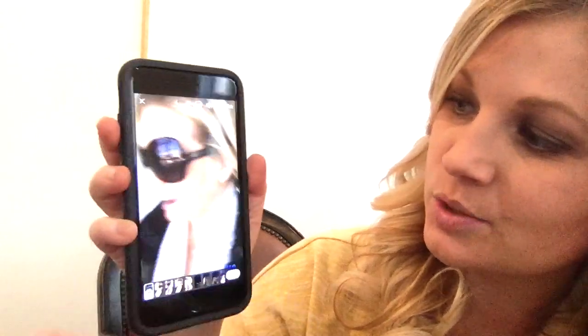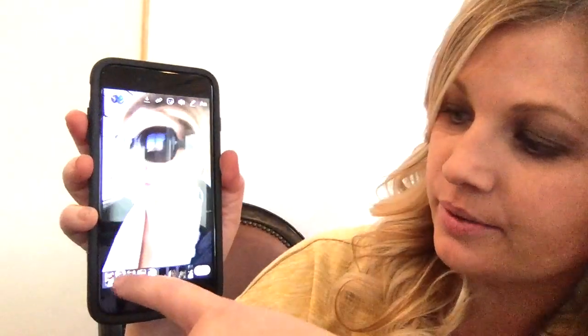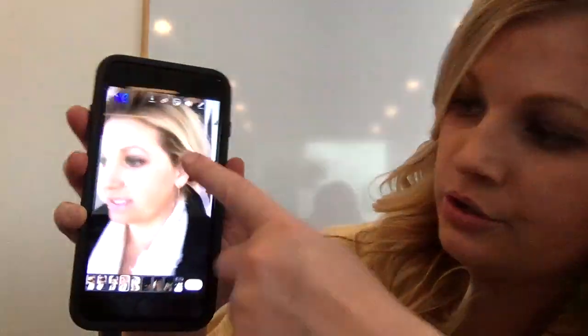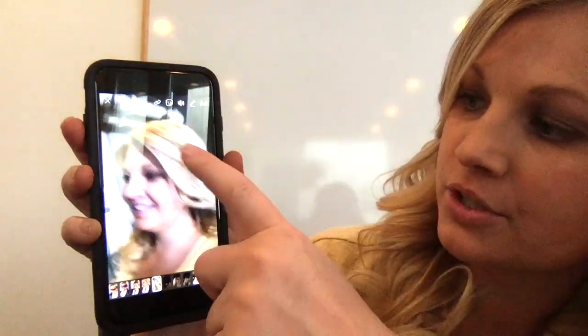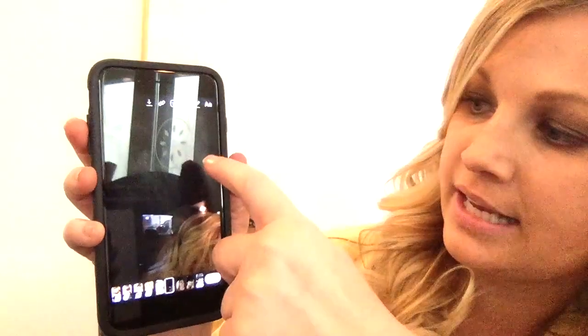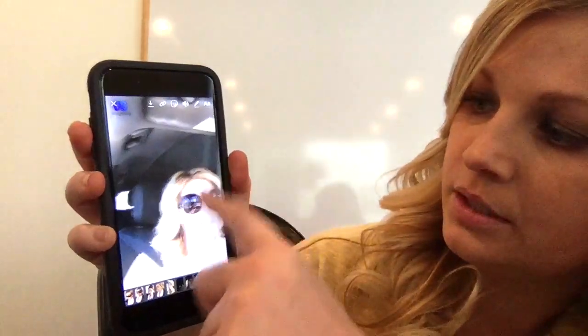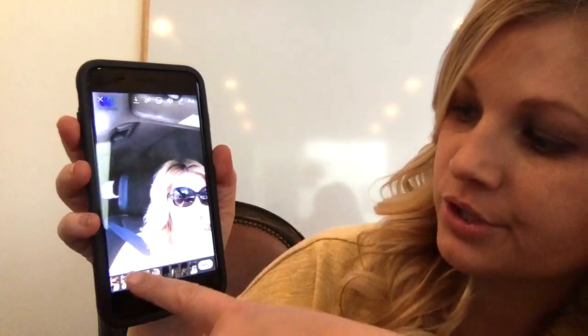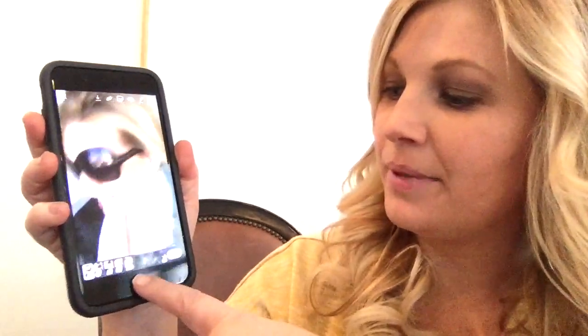Then comes the fun part — you can swipe right and apply a filter. I go to each clip and put the filter on that I want to use. You can tap to the right to get to the next clip, pick the filter, and go back.